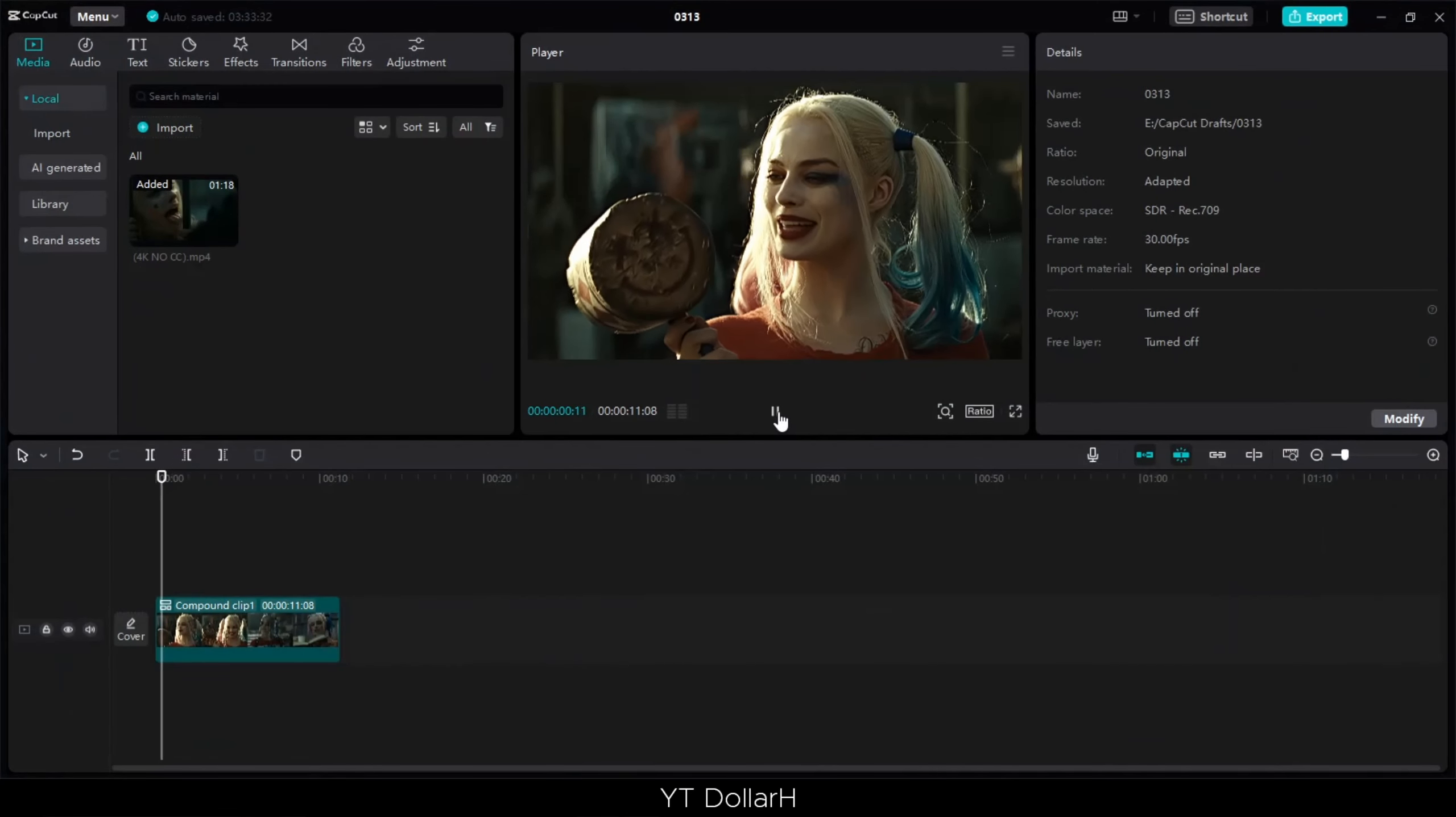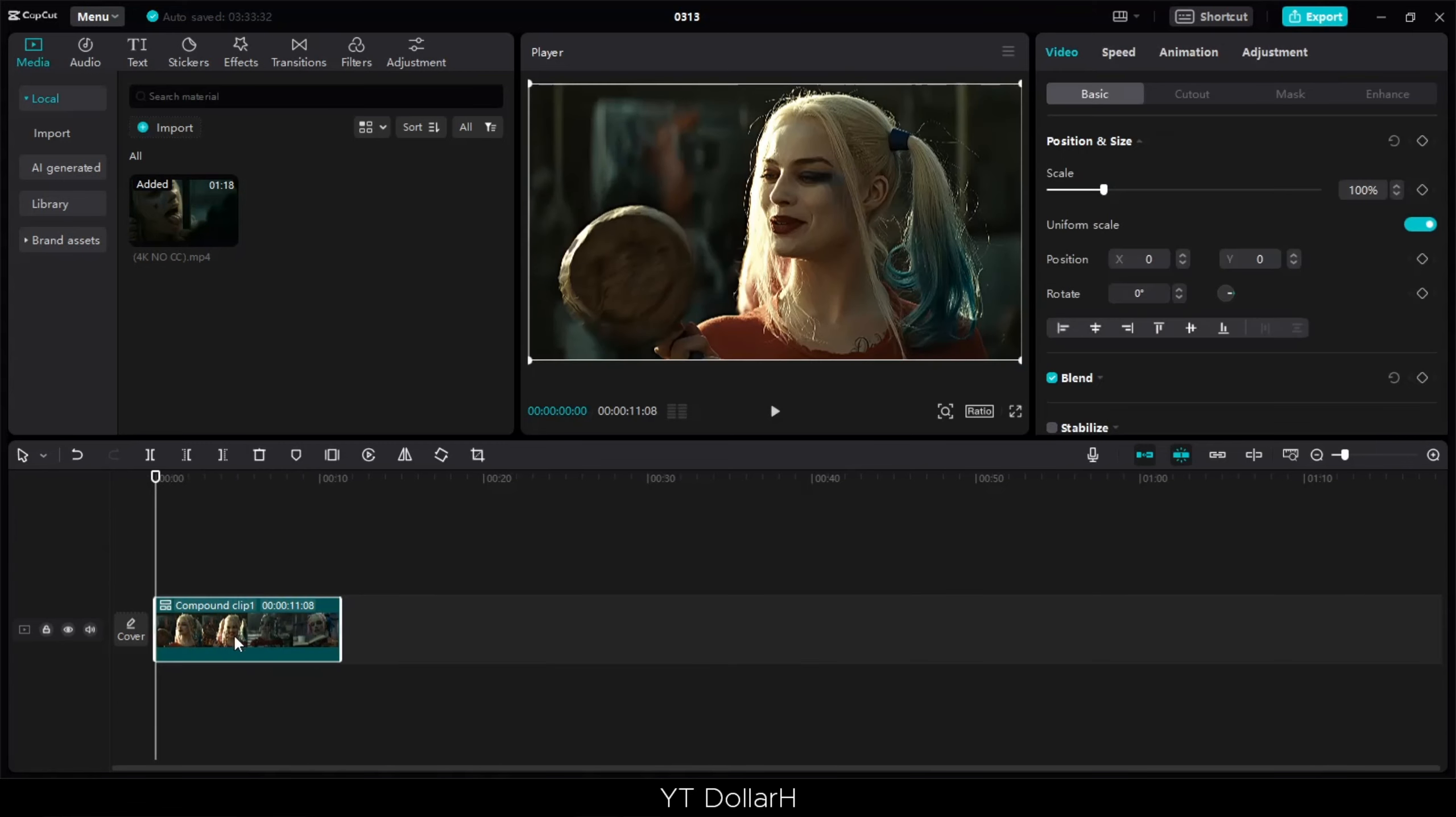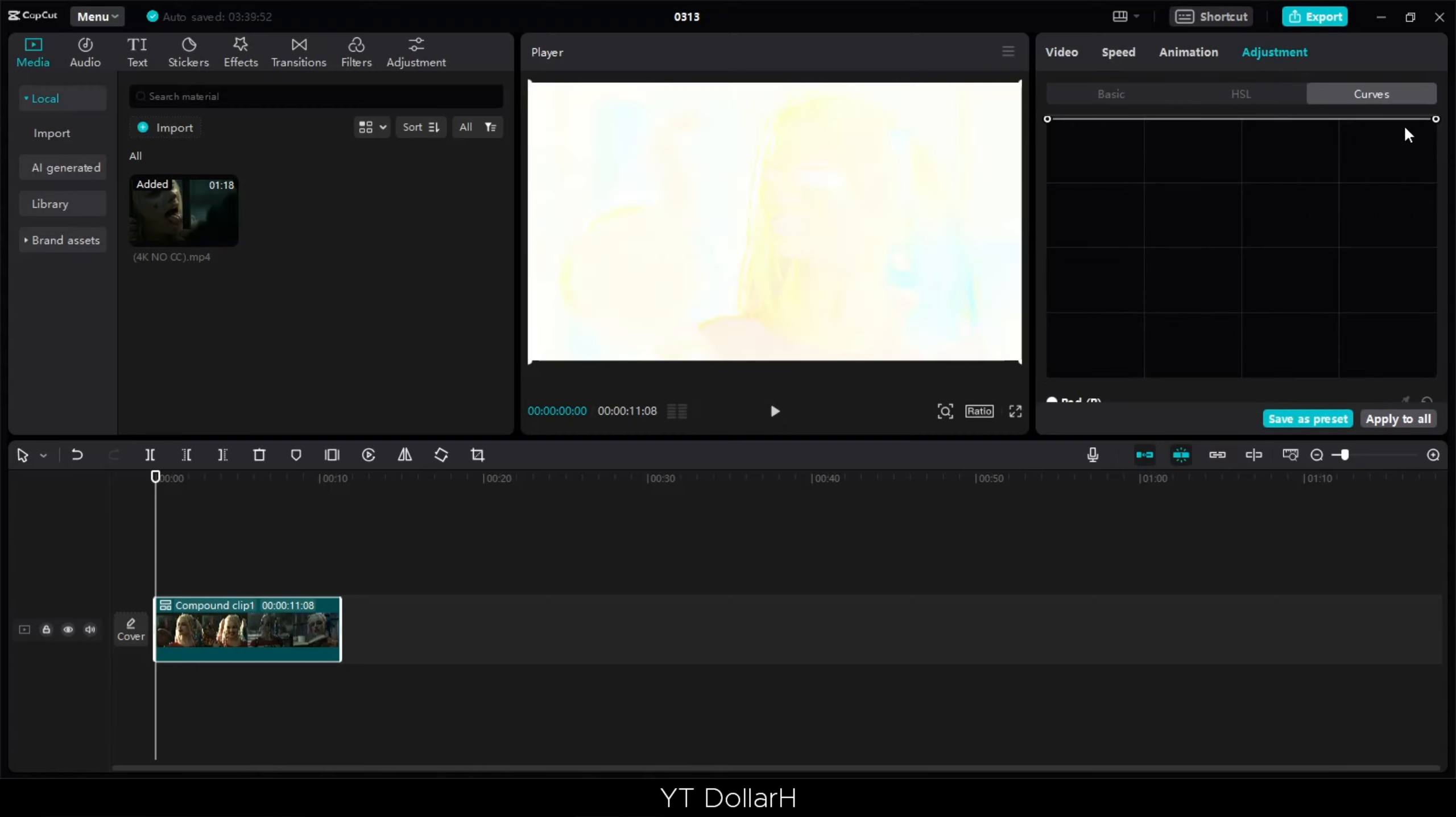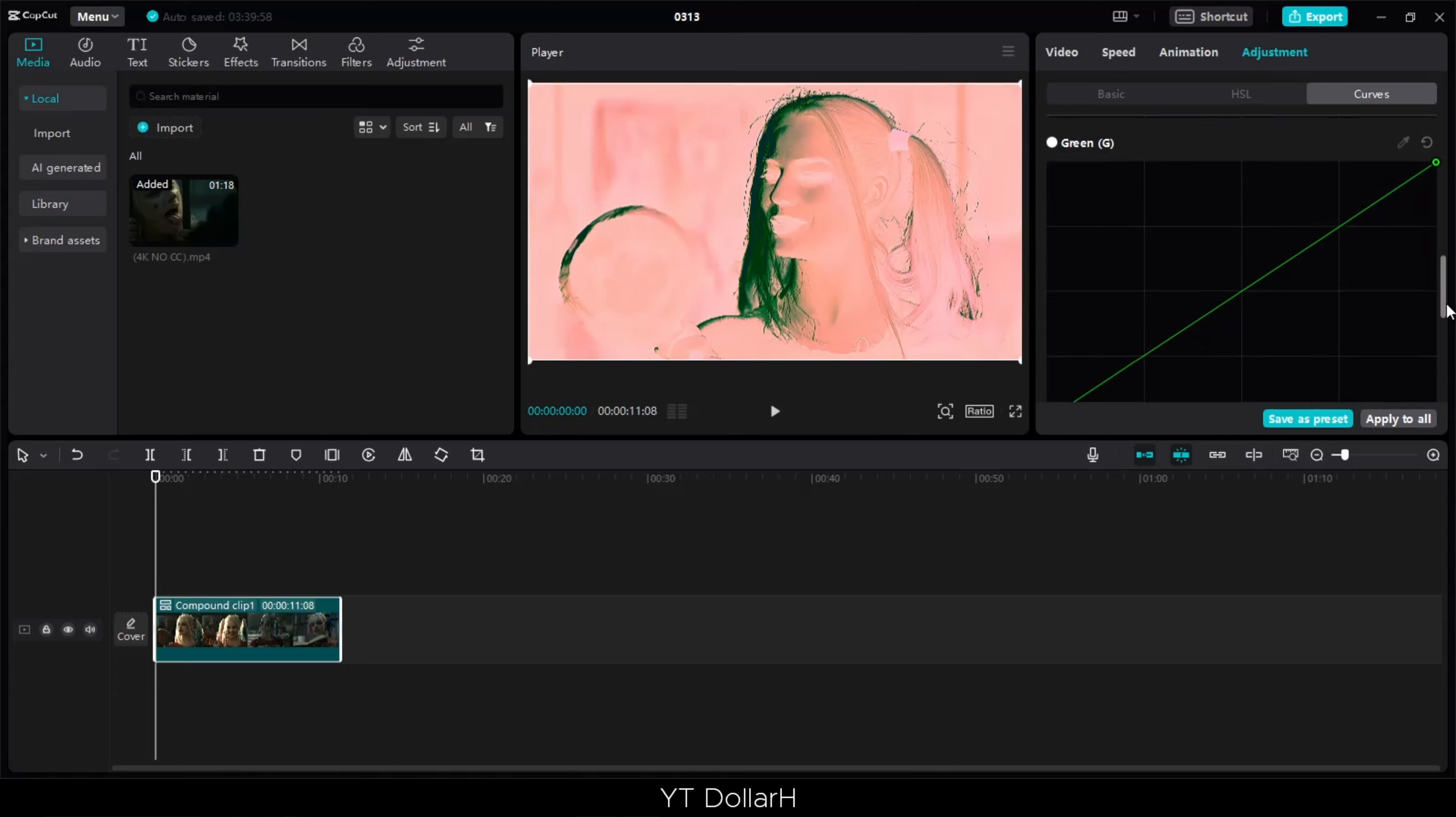Alright everybody. In the description, I will link you to download CapCut. Then you will open it up and go to adjustments, curves. Now every curve is coming to the effect. You will do the opposite. You will invert them.